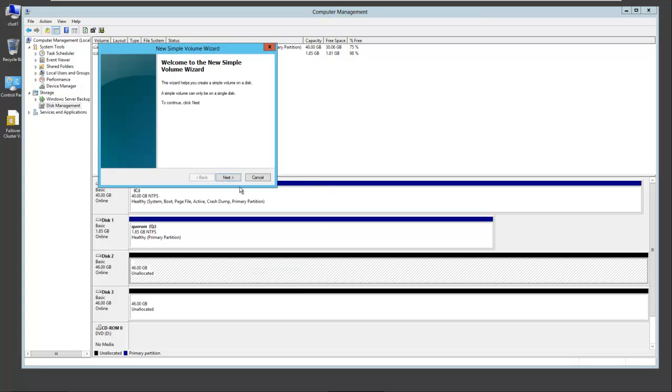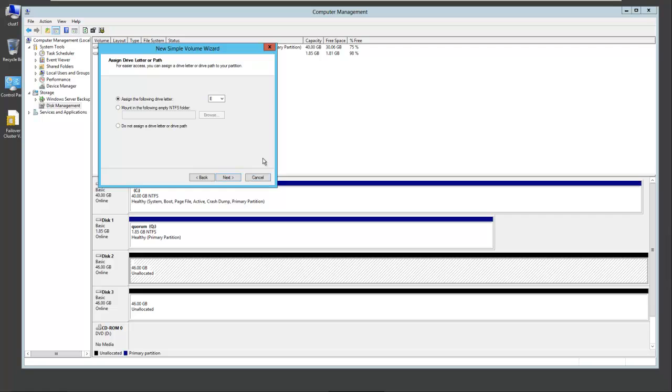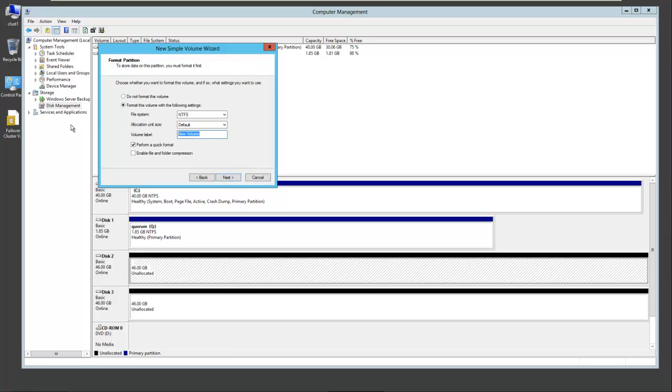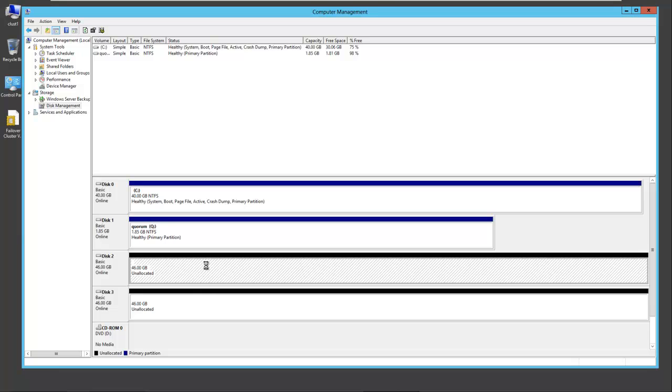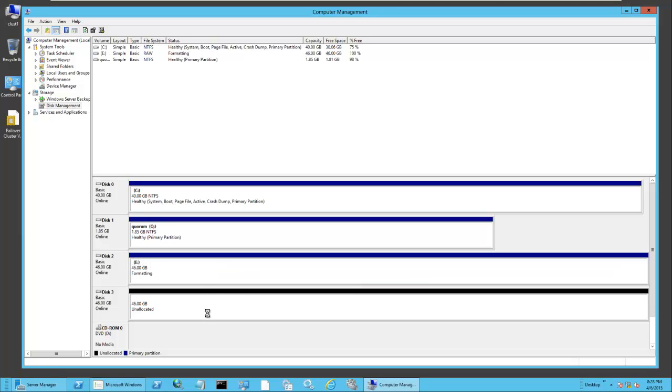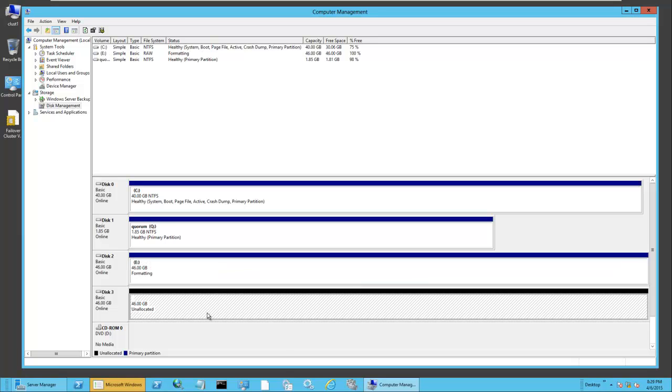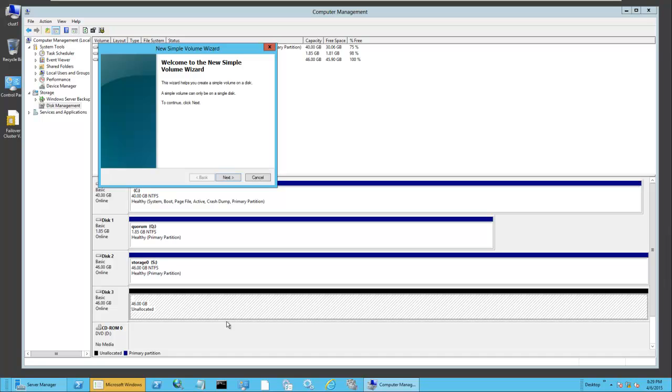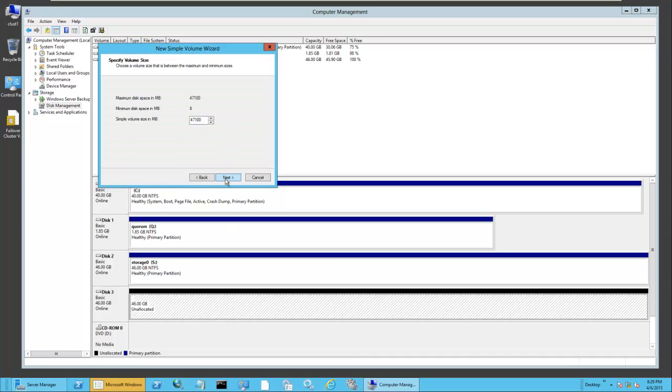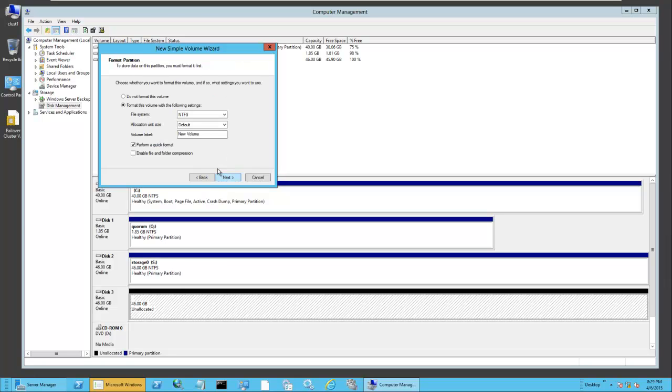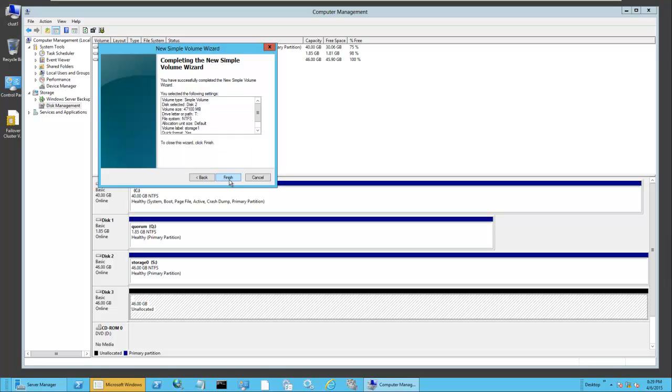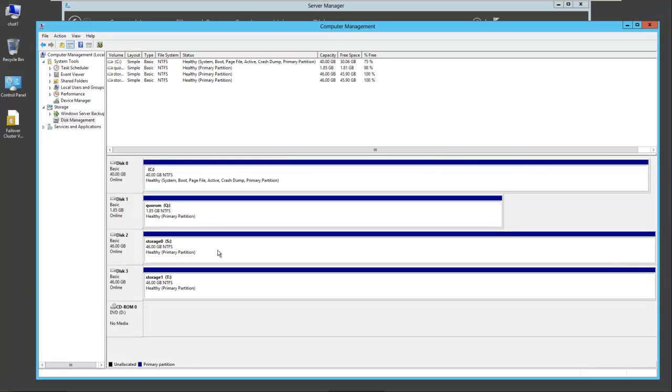Drive letter Q. We'll do the same for disk two and three. So new simple volume. We'll call this one S and call it Storage Zero. For our last drive, again a new simple volume. We'll call this one T and Storage One. And now we have our three new volumes: Q, S, and T - Quorum, Storage Zero, and Storage One.